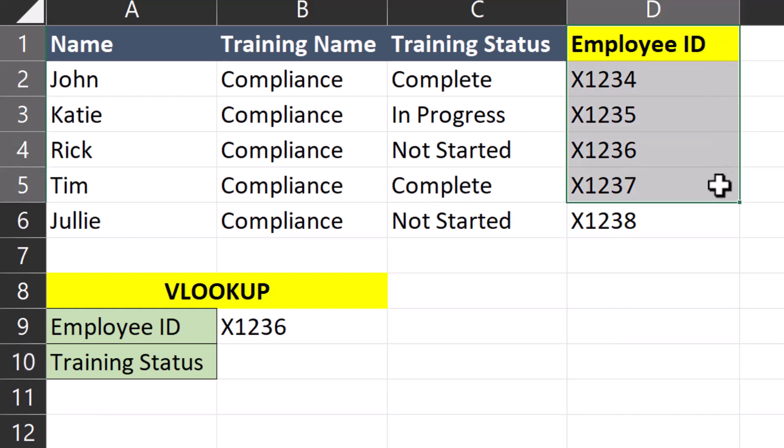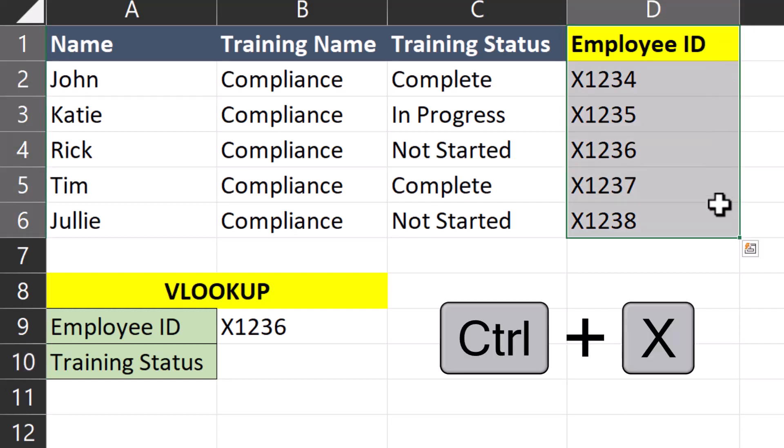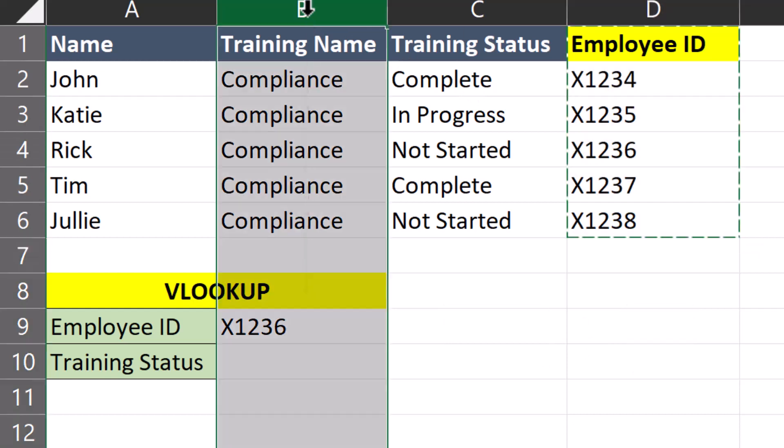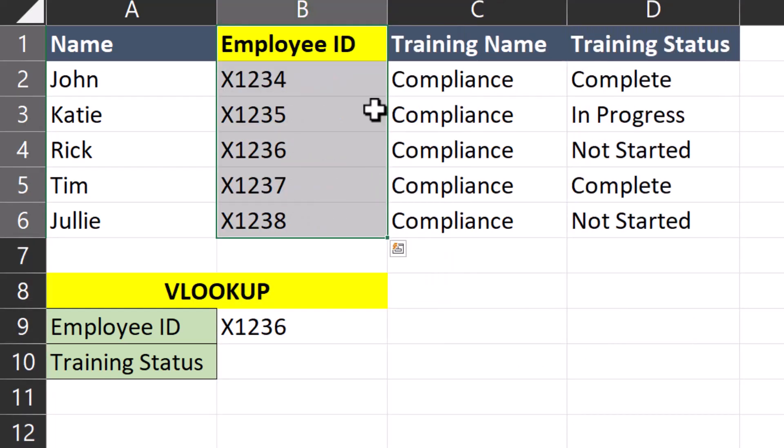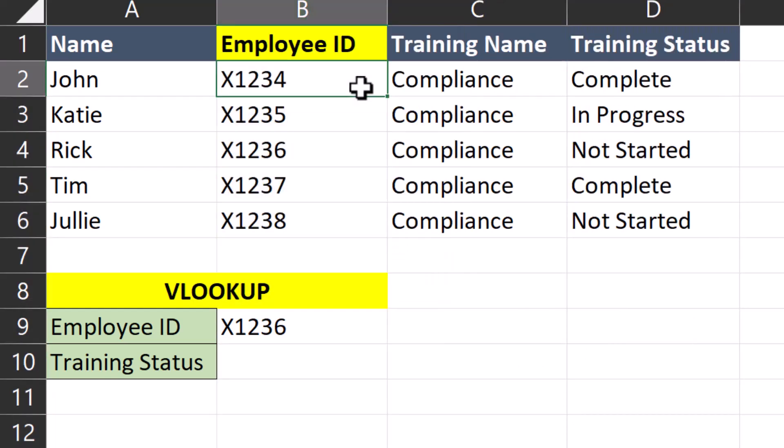Simply highlight the data you want to move, click Ctrl X on the keyboard to cut, then you can right click and insert cut cells to paste it to the left of the training status, which is what we want to return.